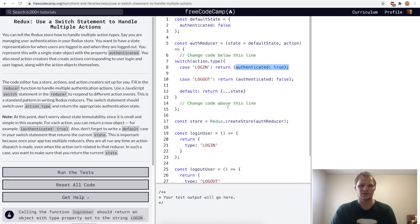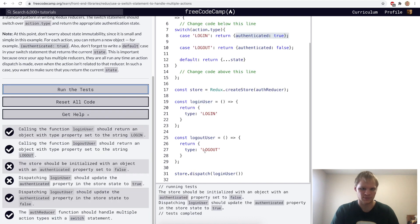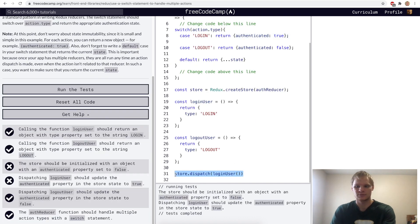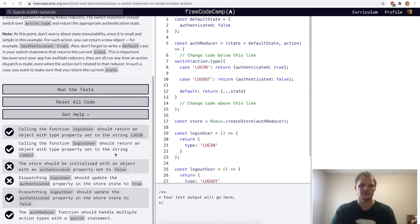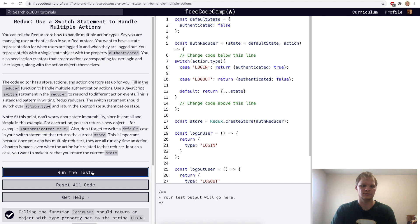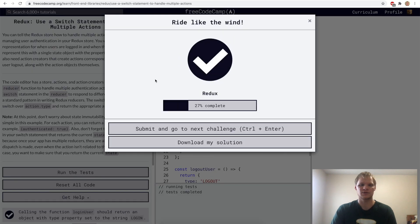I believe that's what we had to do here. If we do store.dispatch and dispatch our loginUser, then it would change the state to be true inside of our store — it would dispatch, call this reducer, pass in that action which is a return of type login, and then do the case statement and return authenticated equals true, which will update our state in our store. Let's try this one out. I guess I messed up the tests, but there we go.